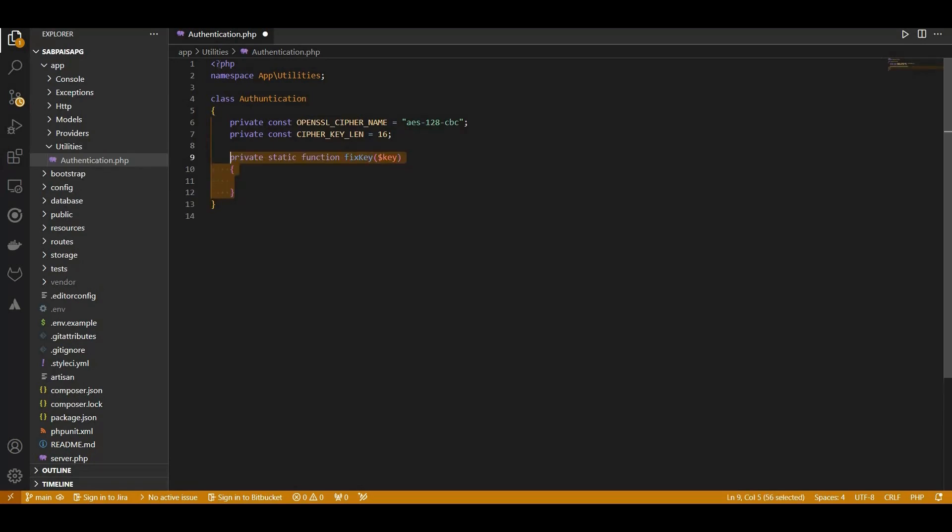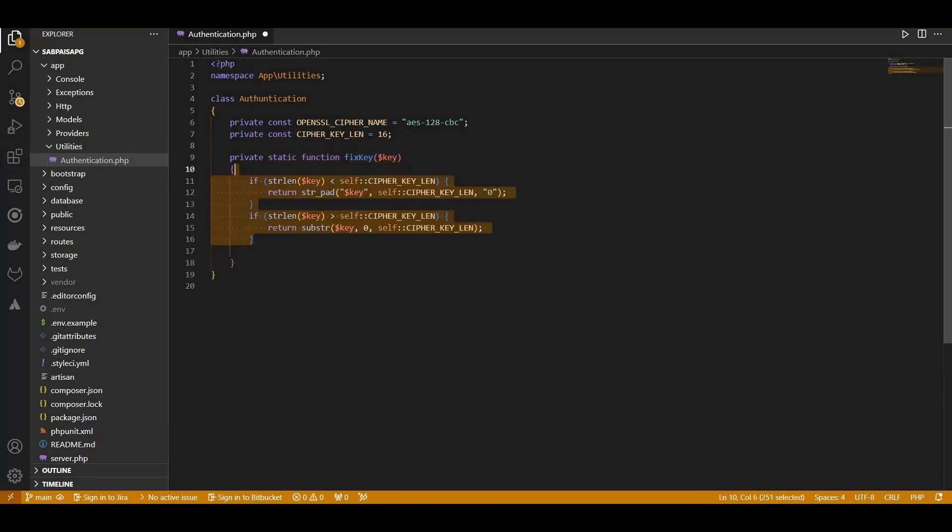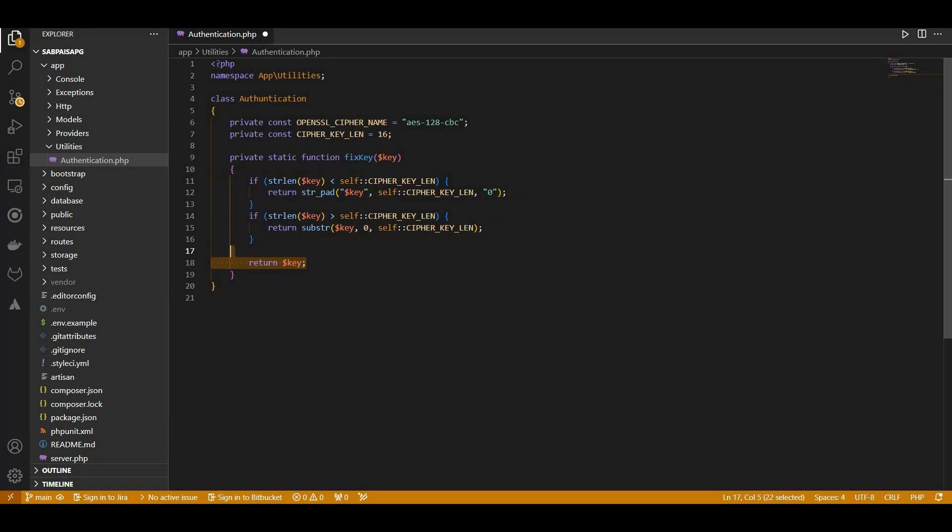Its purpose is to ensure the encryption key is of the correct length. If it's too short, we pad it with zeros. If it's too long, we truncate it.